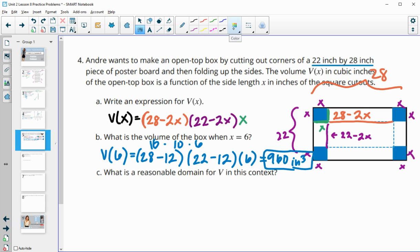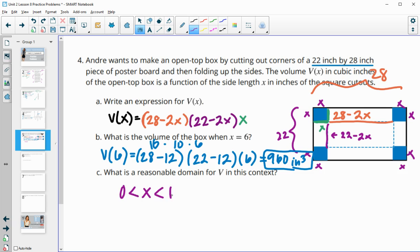Part C asks what would be a reasonable domain. You can't cut more than halfway down the shortest side, because then you wouldn't have enough left from the other corner. So X must be more than zero and less than 11 — less than half of that shorter 22-inch side.